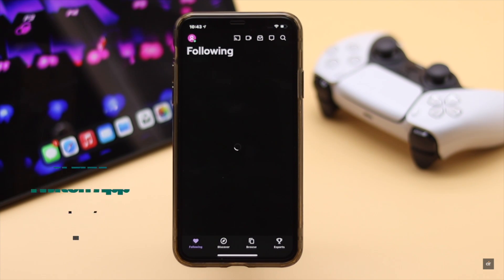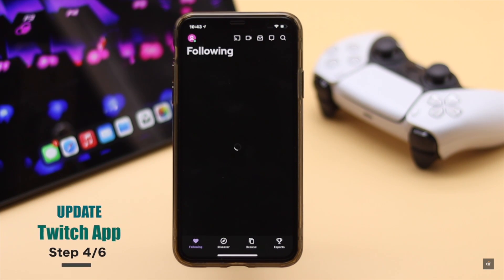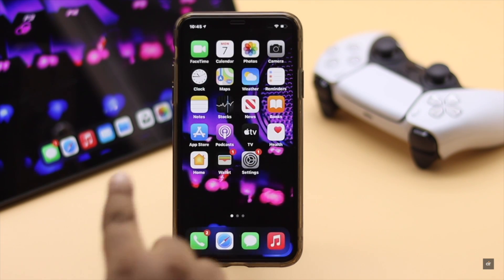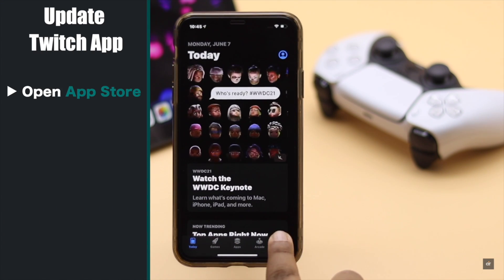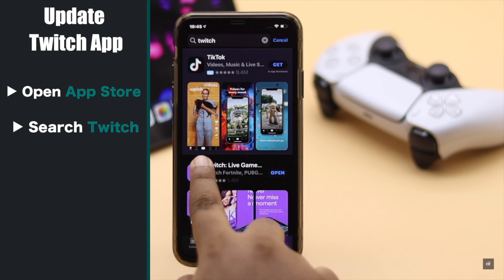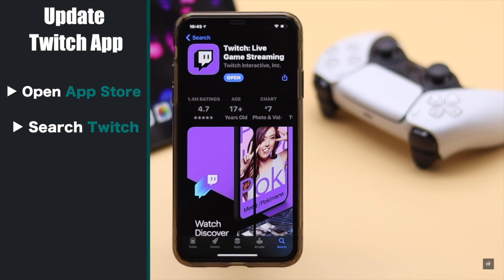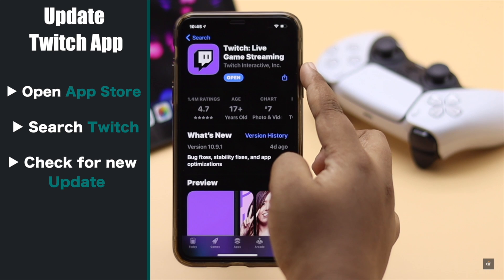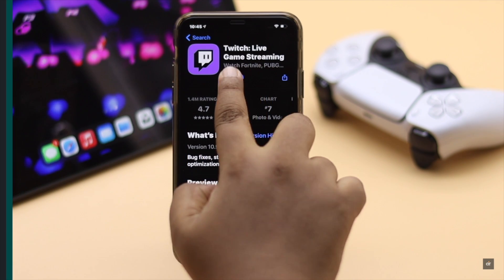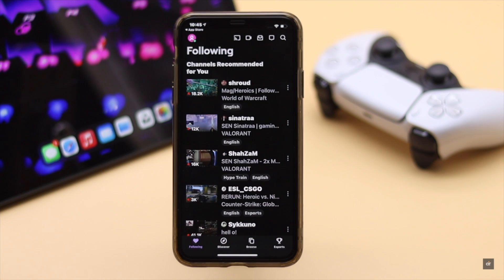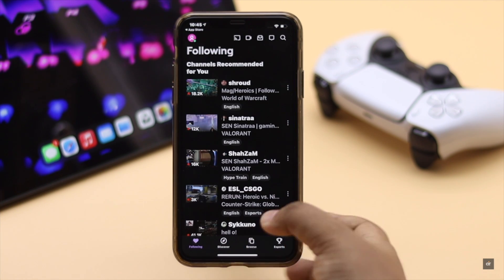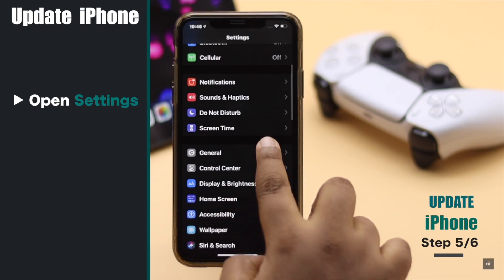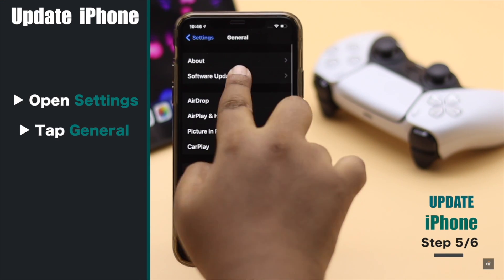If you're not using the latest version of the Twitch app, this problem can happen, so make sure to update it. Open the App Store, search for Twitch, and check if there is an update instead of Open. Also, this problem can happen due to some minor software glitch on your iPhone, so make sure it is up to date, as Apple keeps fixing all remaining bugs with every new update.